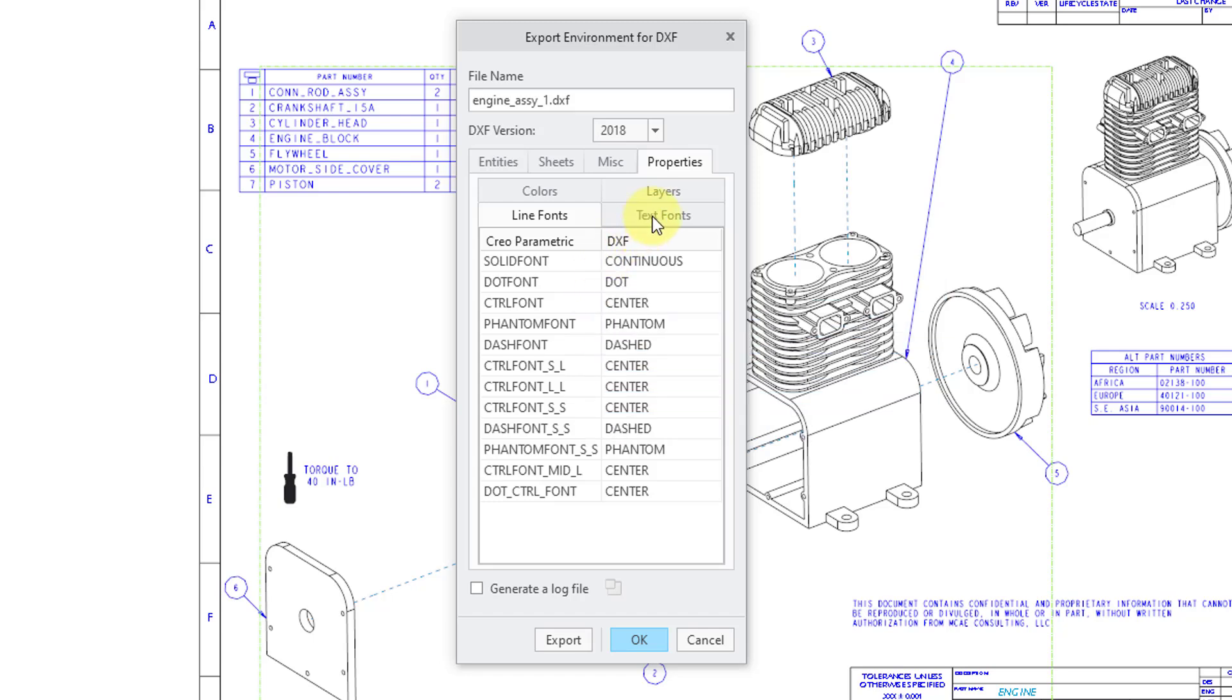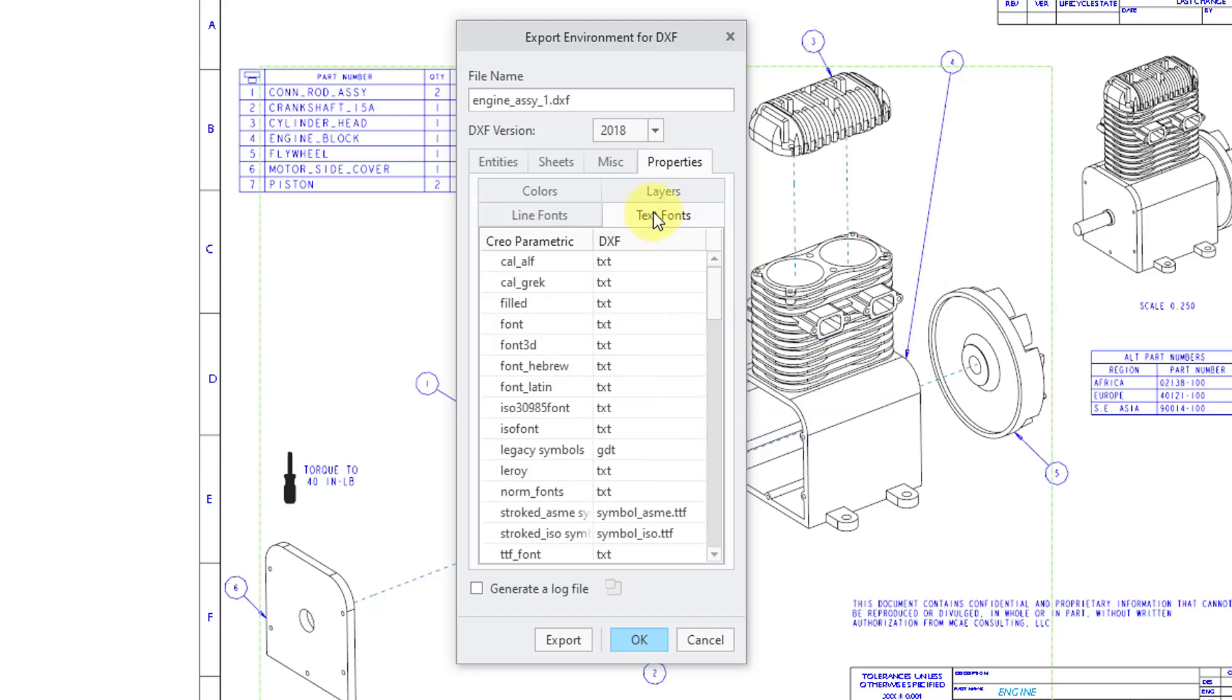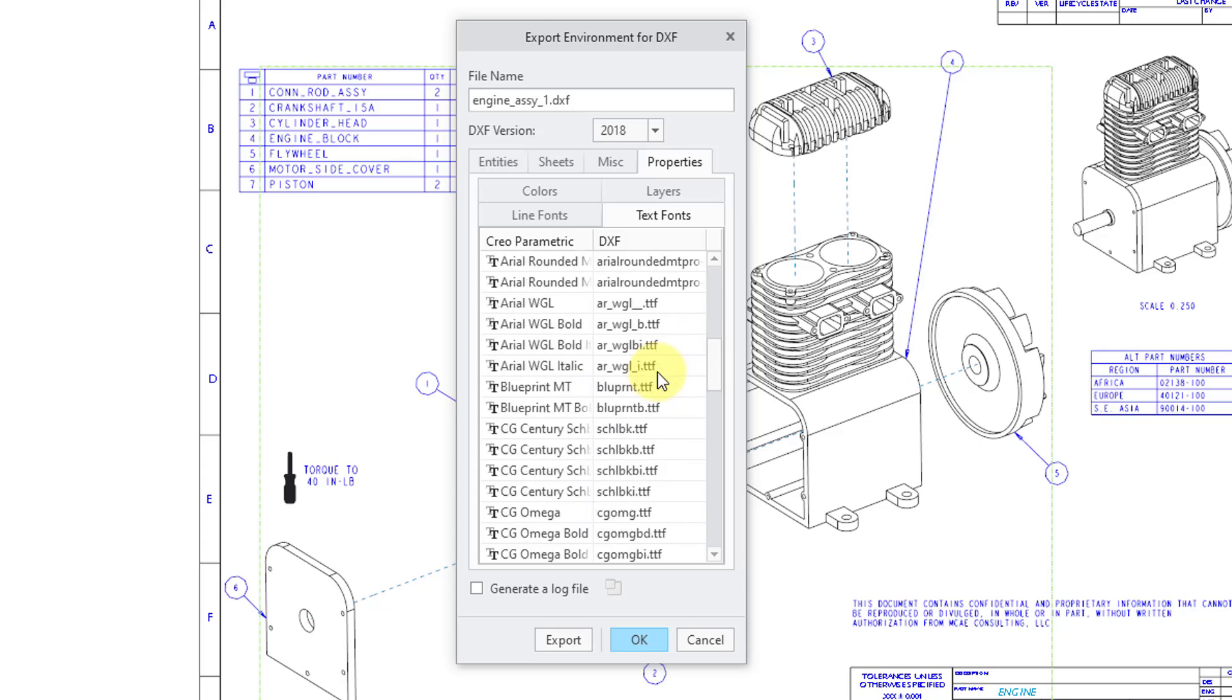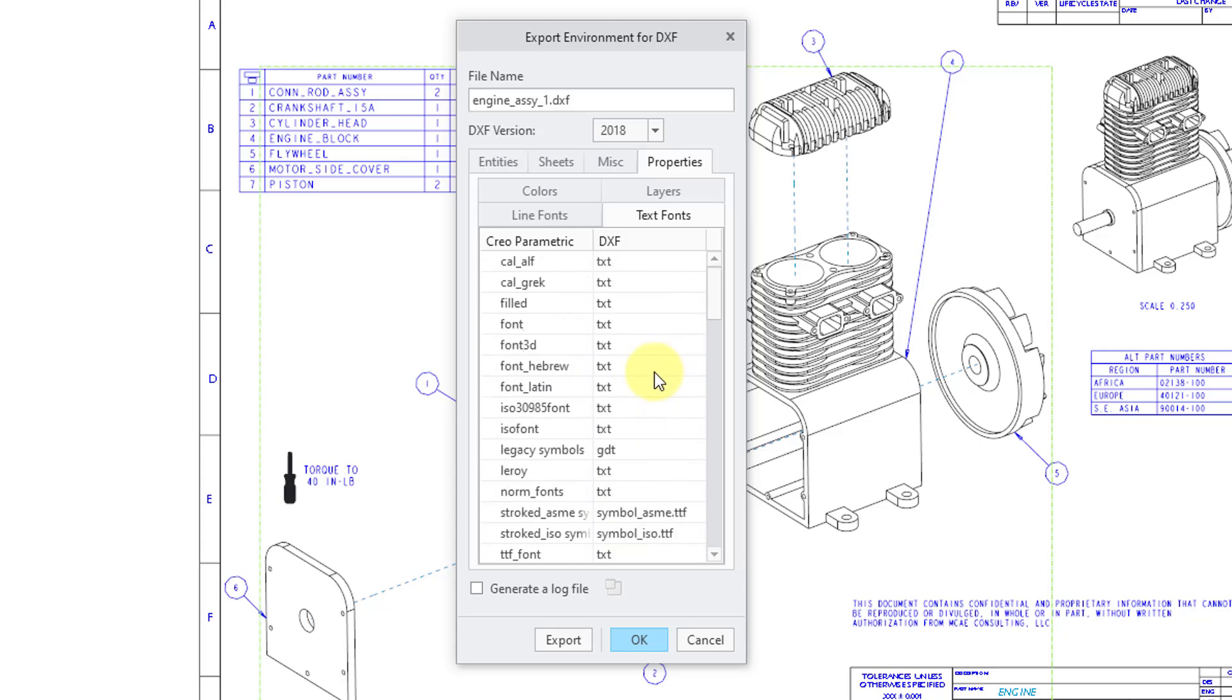Let's take a look at text fonts. Again, we have a bunch of different fonts in here corresponding to DXF fonts.